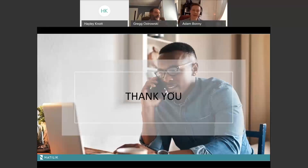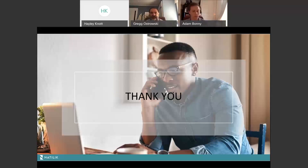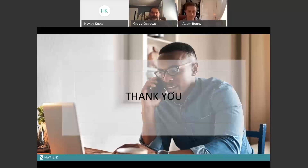A question came through: is there a trial of the product to help prove value to internal customers? We do a Proof of Value with our customers — we'll work with Adam and the team to instrument one or two of your applications and get you up and running so you can see that value internally. We also have licenses available for a COVID-19 response trial period until July 15th.